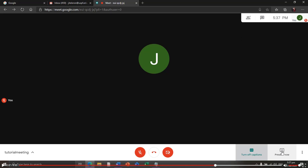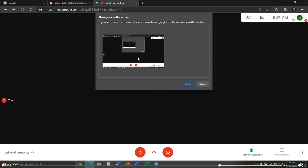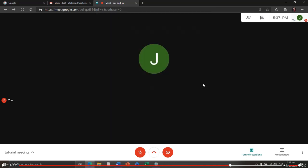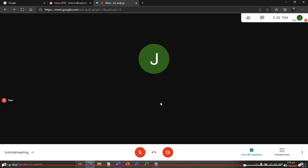If you want to present your PowerPoint presentation or any application you want to share with participants, click 'Present Now,' then select 'Entire Screen' and click Share. Note that all your screen content will be displayed on all participants' monitors. To customize the display, click the settings button and choose 'Change Layout,' or turn off captions, or use other available buttons. Click 'Change Layout' and select Tile.